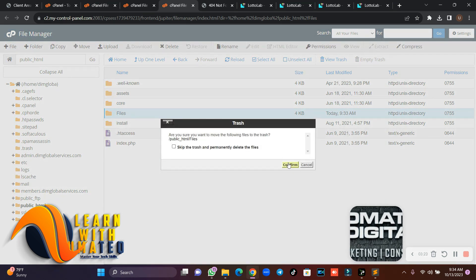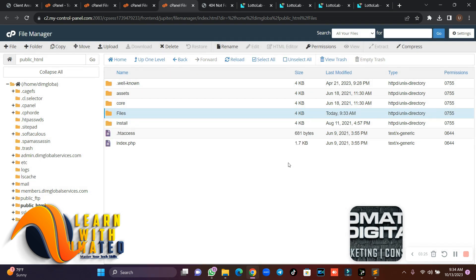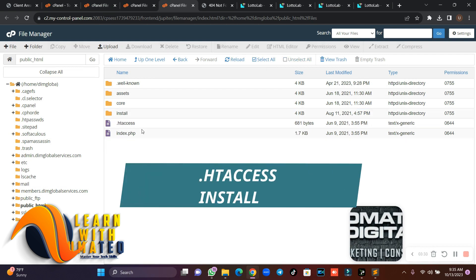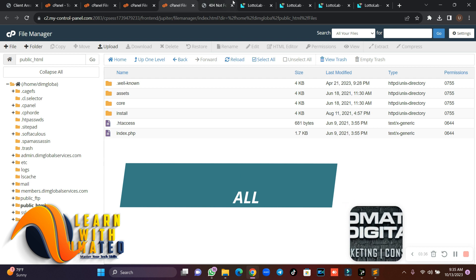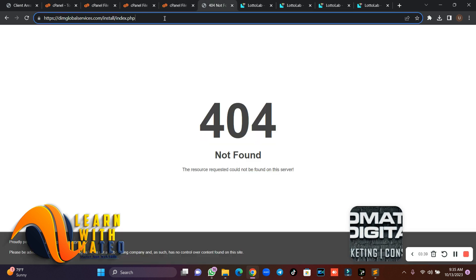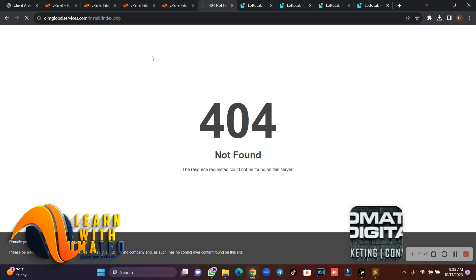When you extract your folder, make sure your .htaccess file is there and your install folder is present. Then come to your URL and put slash install slash index.php — it should load the install folder. If you are not seeing the install folder, your files are not complete, so go back and re-extract.